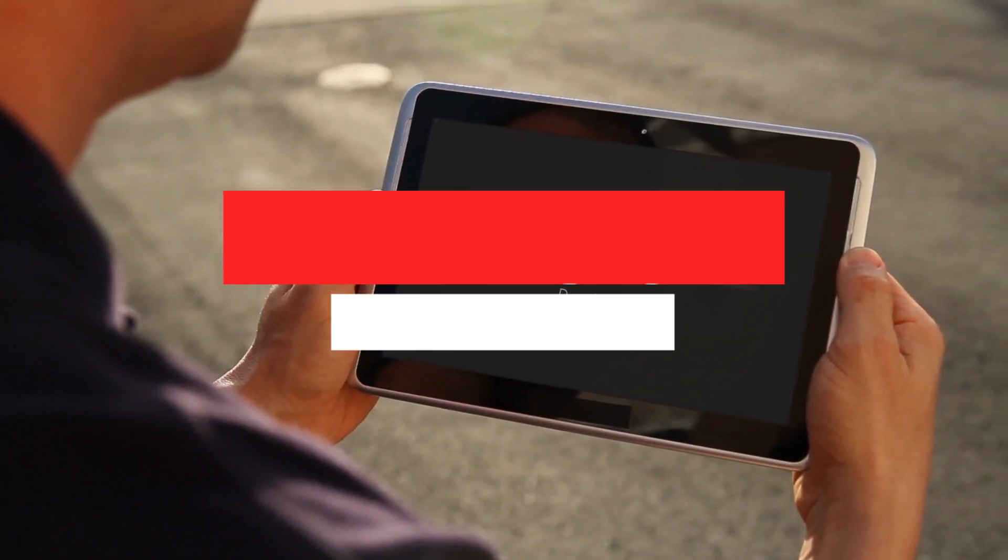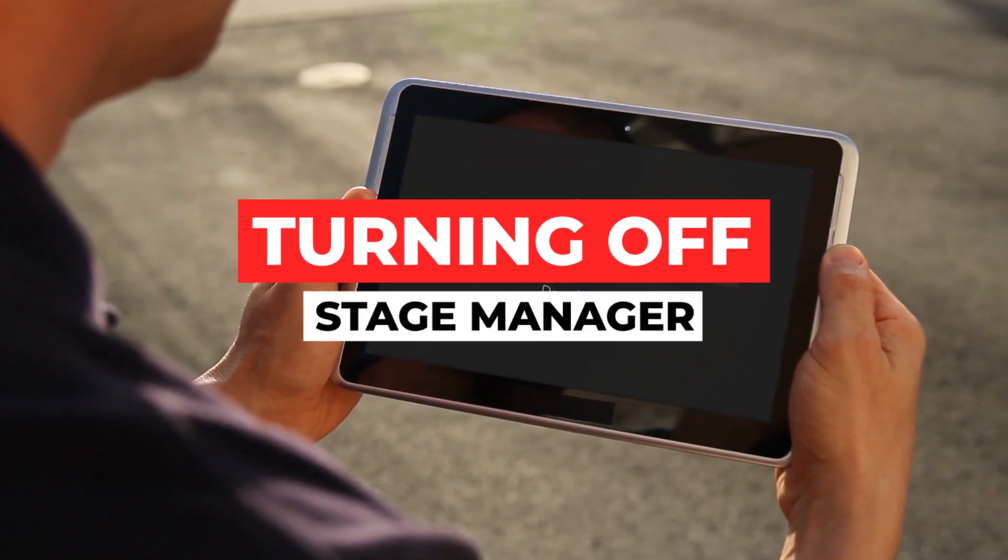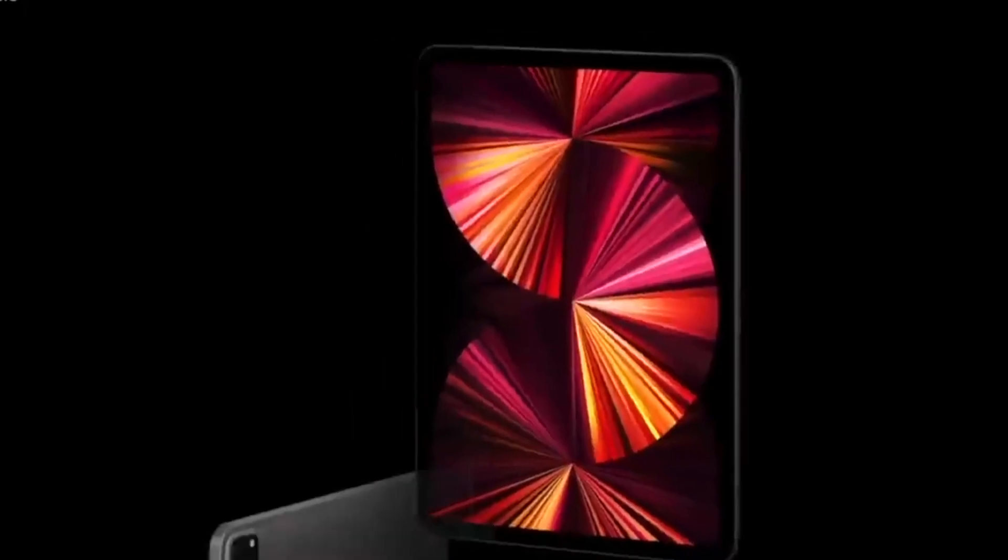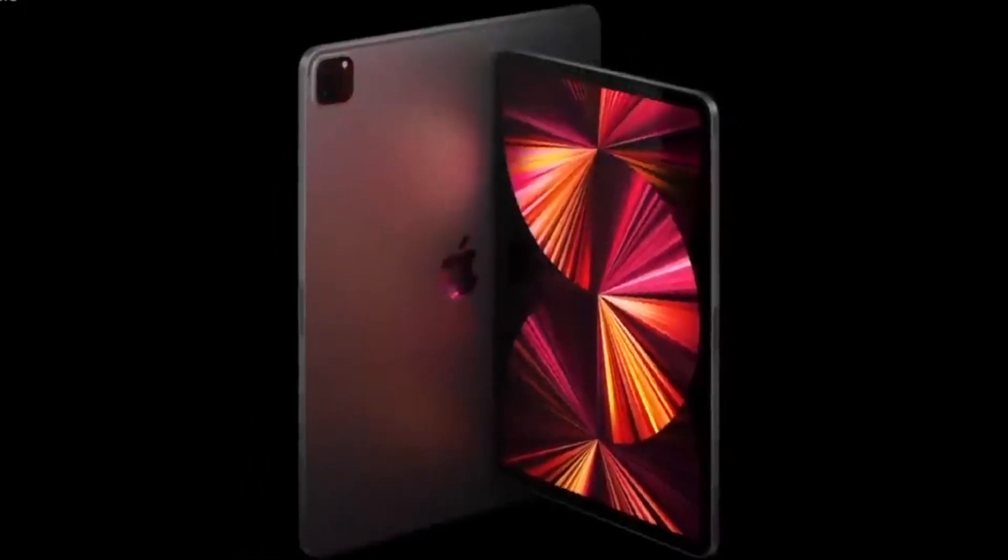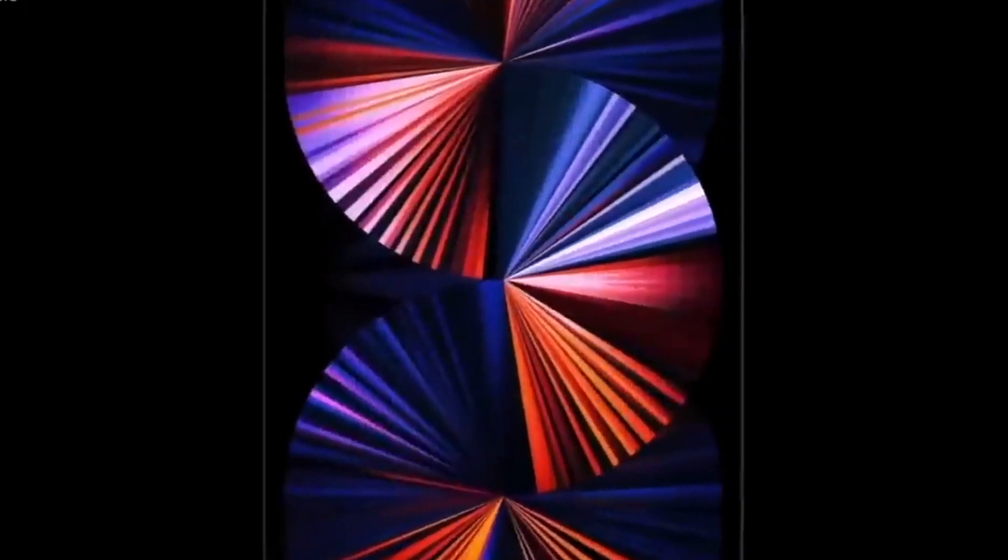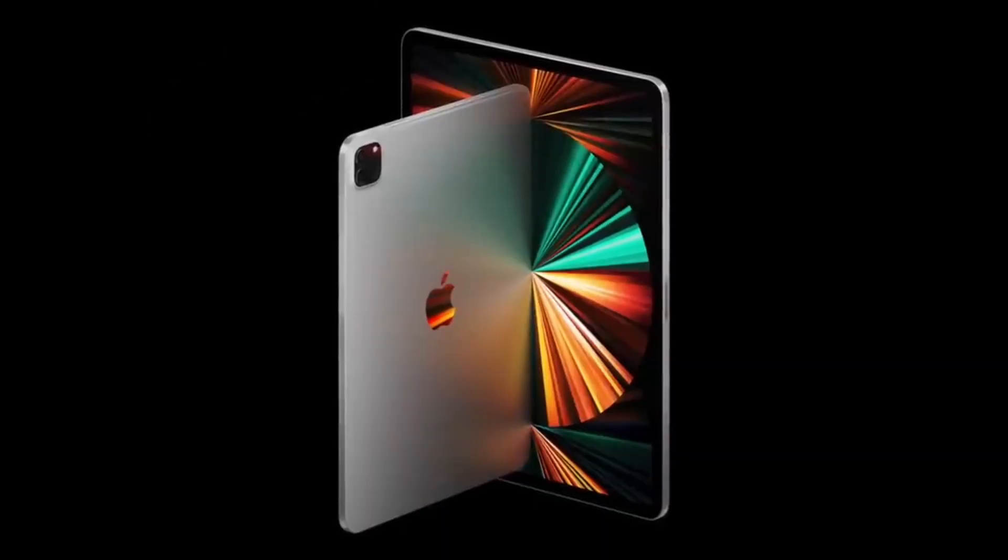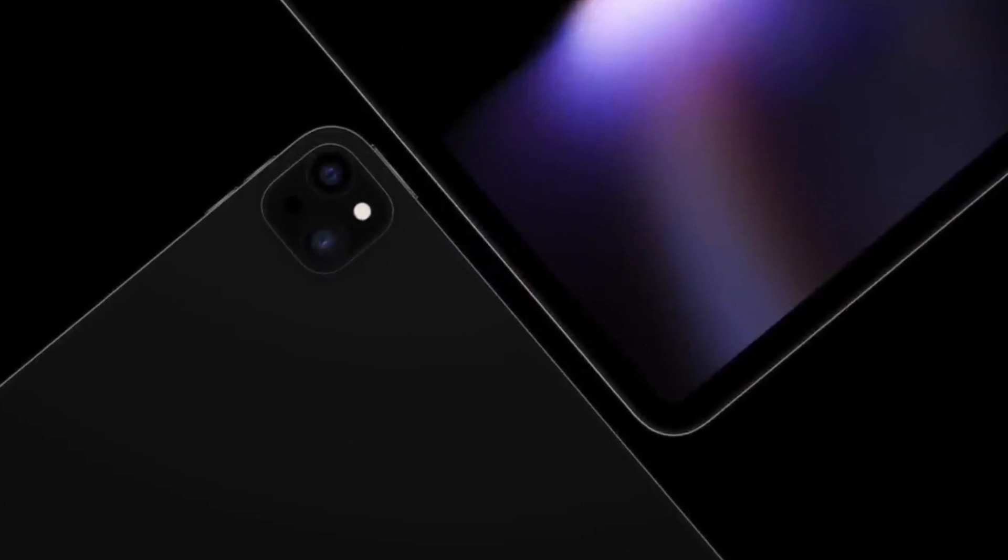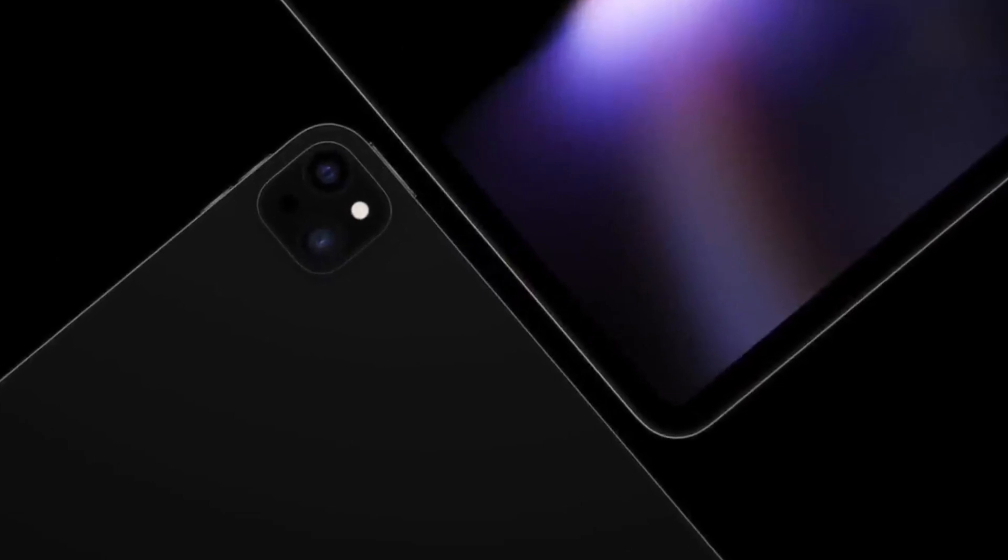Turning off Stage Manager. Stage Manager and iPadOS 16 can be disabled at any time via the Settings app or Control Center. The simplest method, however, is to use Control Center.